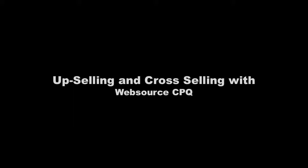This has been upselling and cross-selling with WebSource CPQ. Feel free to contact us at sales at webcomic.com. Thank you.